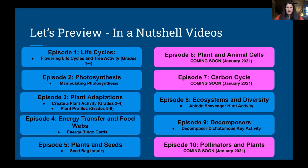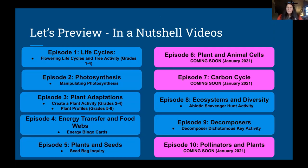I've highlighted what activities are linked to each video. A couple of videos are used in more than one bundle — for example, the photosynthesis video is in both the fifth/sixth and seventh/eighth bundles, and plant adaptations is in both the third/fourth and fifth/sixth bundles. In those cases, there are two different activities to make sure the activity aligns with the intended grade levels. Episodes six, seven, and ten are not yet linked because they haven't been created yet — they're in process and will come as part of the pre-K and high school bundles in 2021.